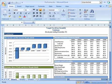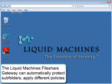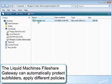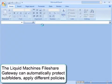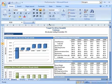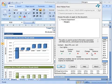The next time this file is opened from the file share, we'll see that the RMS policy has been automatically applied. The file share gateway can automatically protect subfolders as well and apply different policies to different types of formats, or can be set to exclude specific file types. As we can see here, the mergers policy was automatically applied to the Proforma spreadsheet that was saved to the mergers folder.